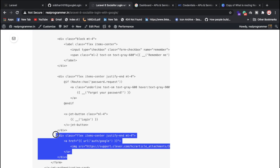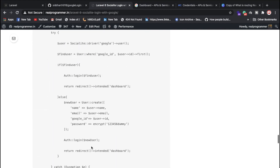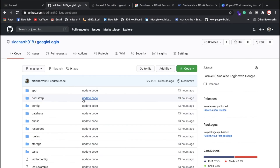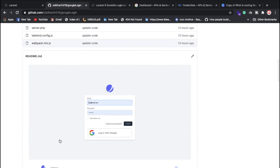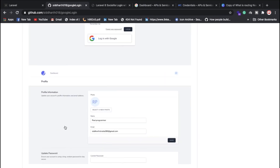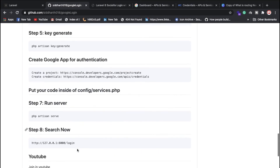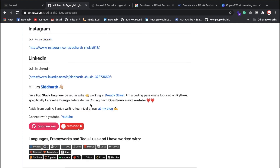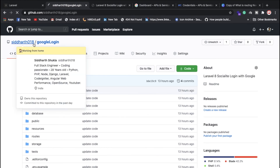You can see all the things and follow these steps. If you have any doubt, you can check the code. The code is in the GitHub repository. I will add the link in the description. You can go there. If you haven't followed my GitHub account, please follow me.